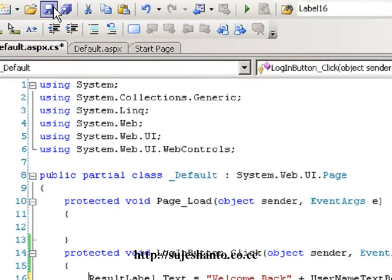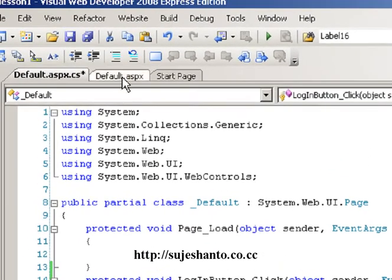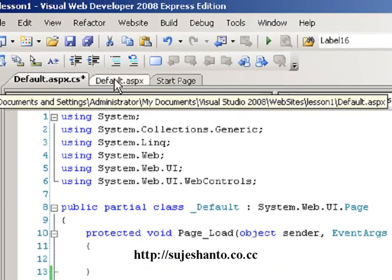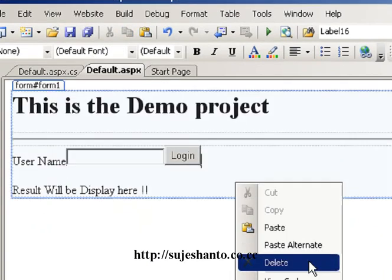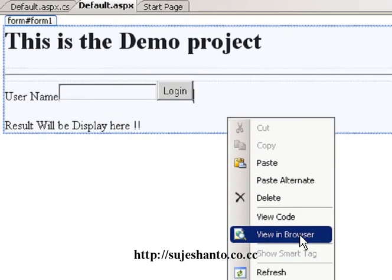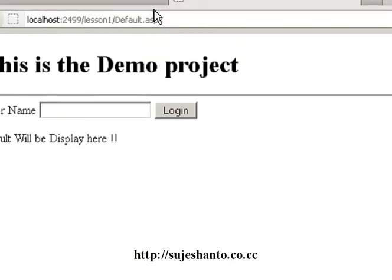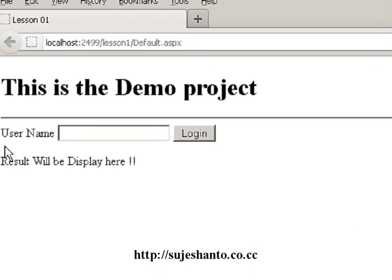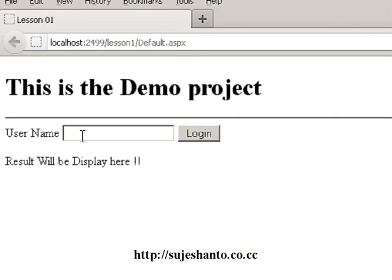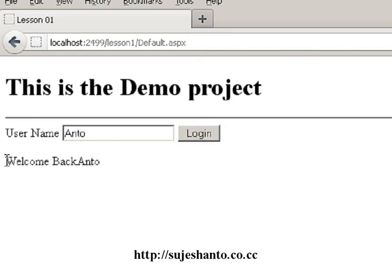I will save the page — default.aspx, then save all. This is the file. Then we do the text box. I will go to the browser. And if I type in the username and log in — welcome back.